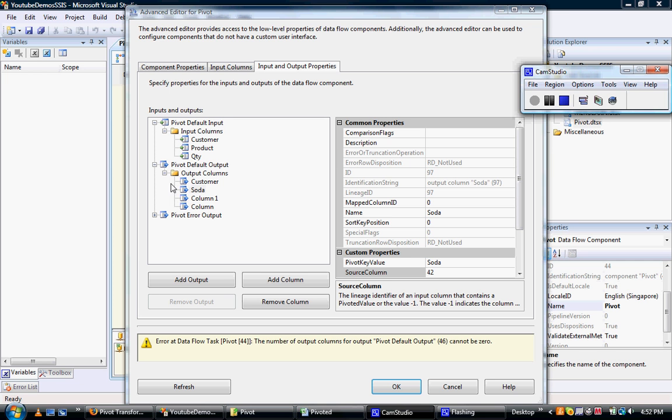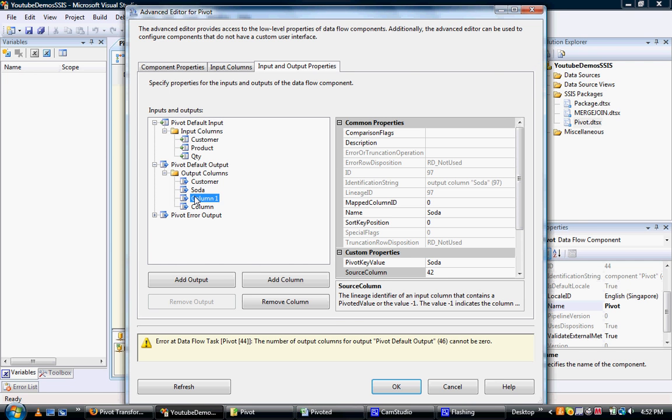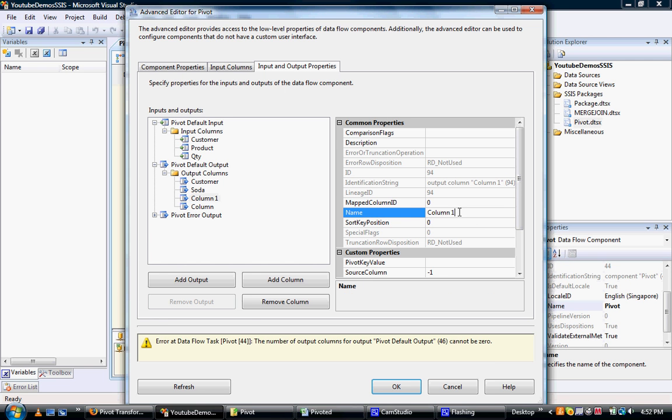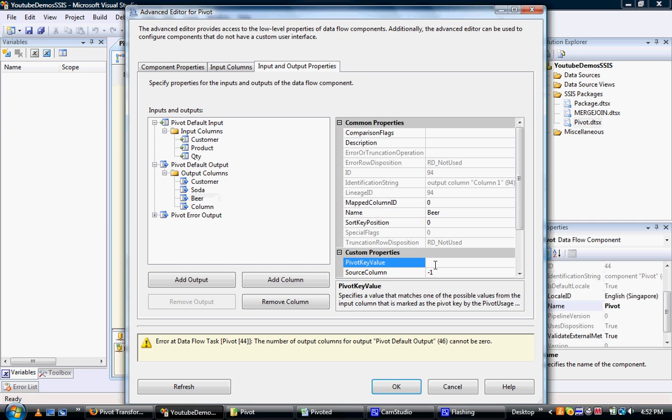Okay, so all we need to do now is just update the rest of these product columns. Next one is, so we've done soda, so let's do beer. The pivot key value is 42, so again we're saying what is the quantity of beer.